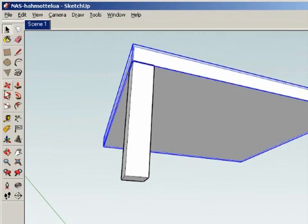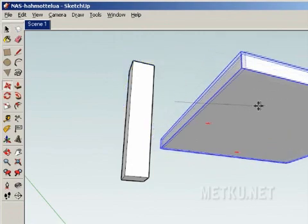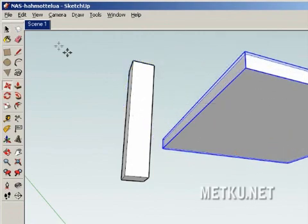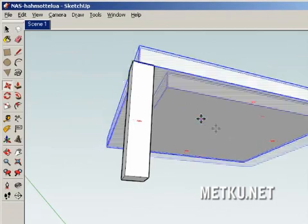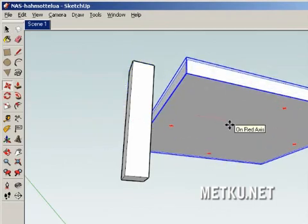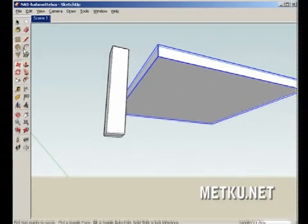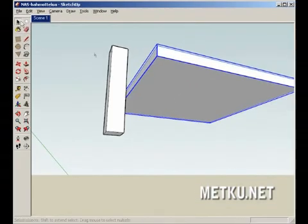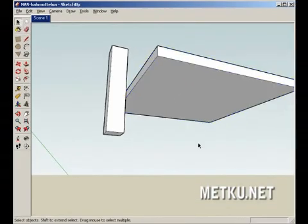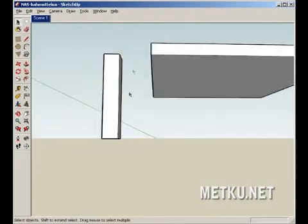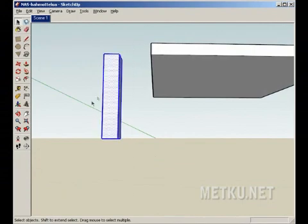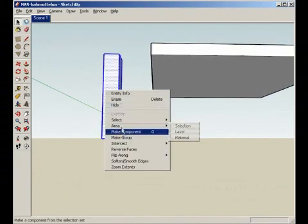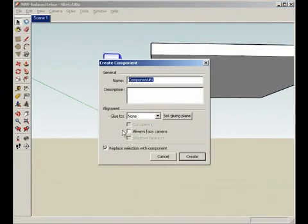Now I'm gonna move this away for a while, like so, and select the boot and its leg.